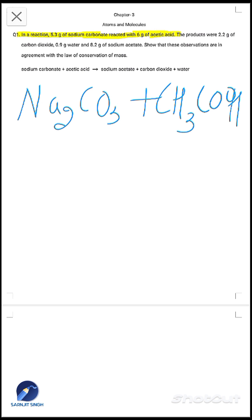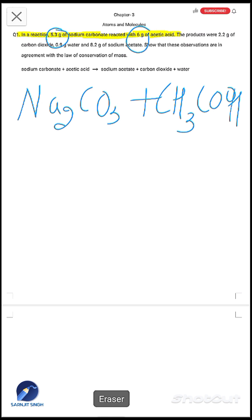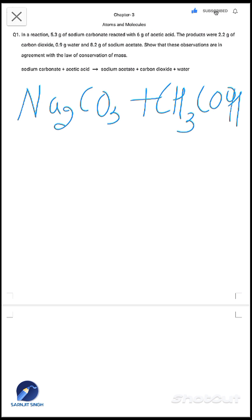So there are two reactants: the first is sodium carbonate and the second is acetic acid. The amounts are also given — sodium carbonate is 5.3 grams and acetic acid is 6 grams.